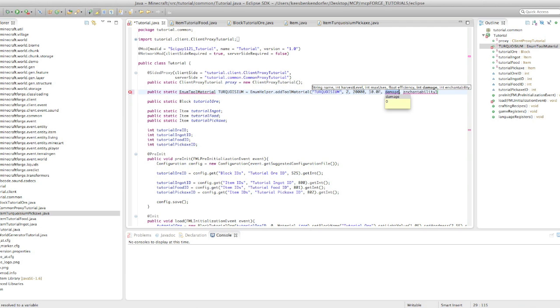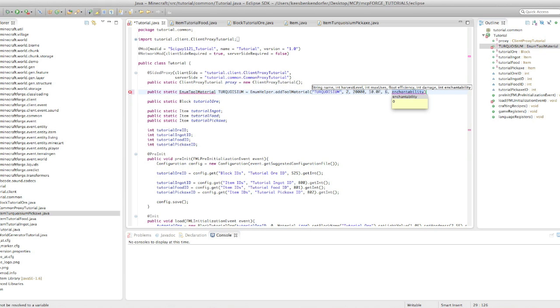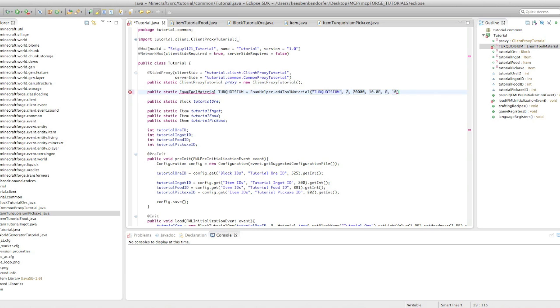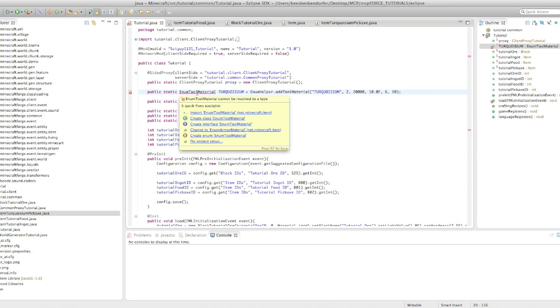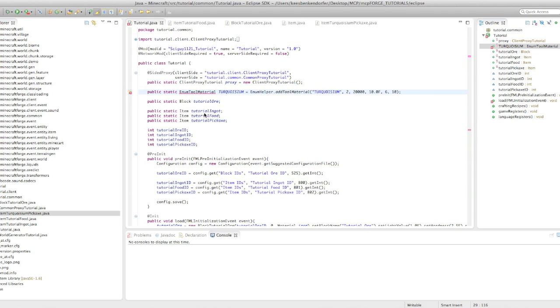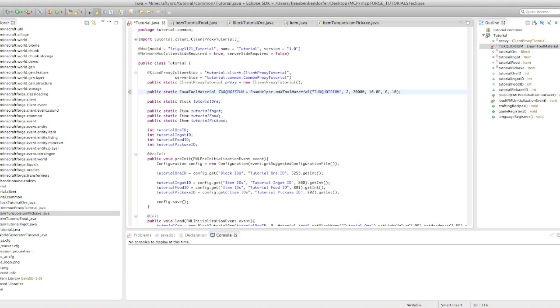Damage is how much damage it does to entities. So if I were to say three, it would do one and a half hearts of damage, I believe. I'm just going to set this to six, to do six hearts, or three hearts of damage. And enchantability, I'm not quite sure what this one is. But I know that in the diamond declaration, it says 10. So I'm just going to set that to 10. And it should be as enchantable as diamonds. And then we just need to import enum tool material.